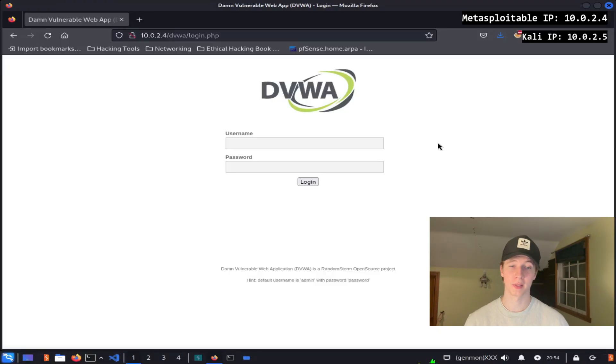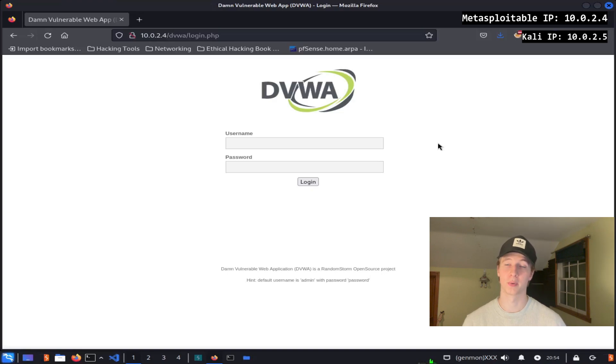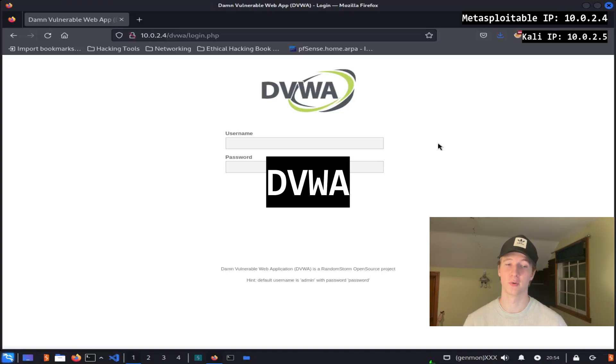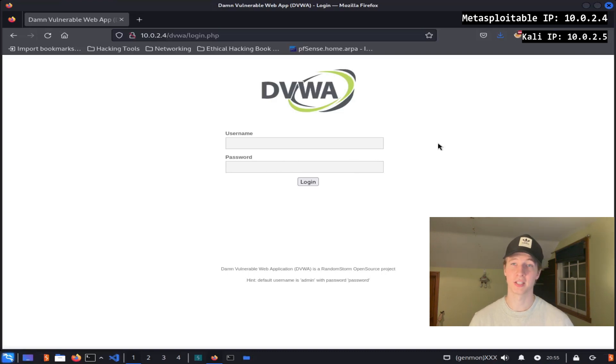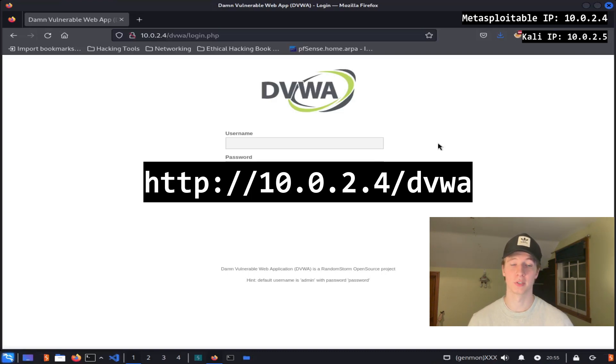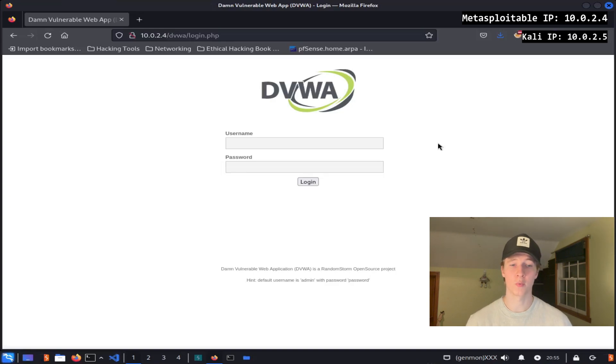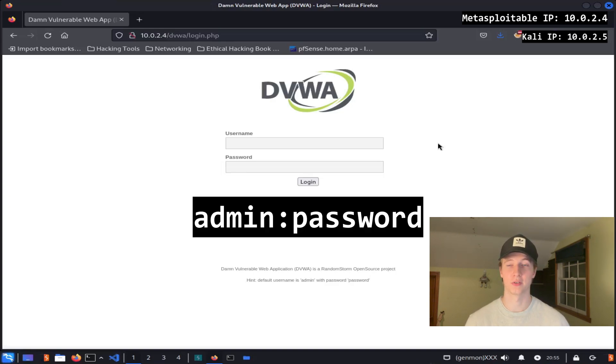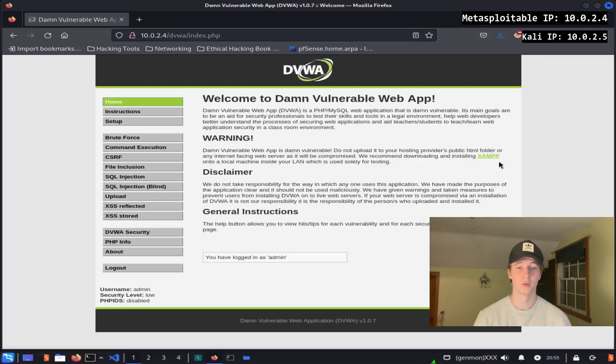An awesome web application that comes installed on the Metasploitable2 server that we can practice our hacking techniques on is the Damn Vulnerable Web Application or DVWA. You can access the DVWA by going to the IP address of our Metasploitable2 server and then /dvwa. When we go there we're met with a login page that we can log in using the credentials admin/password.